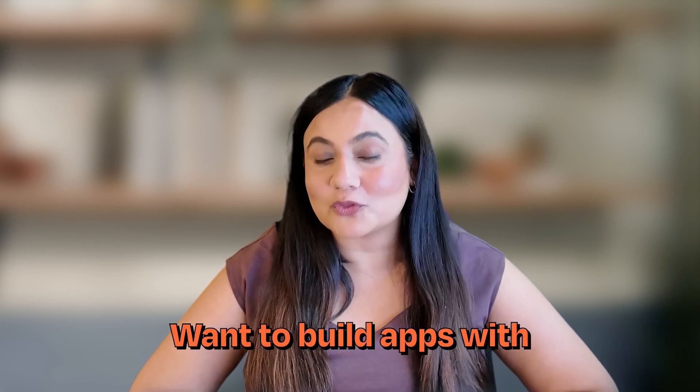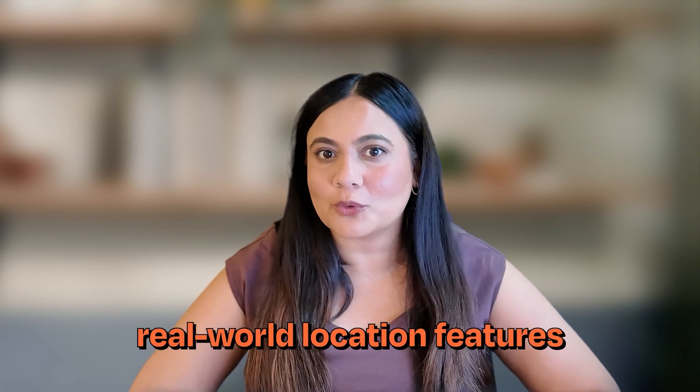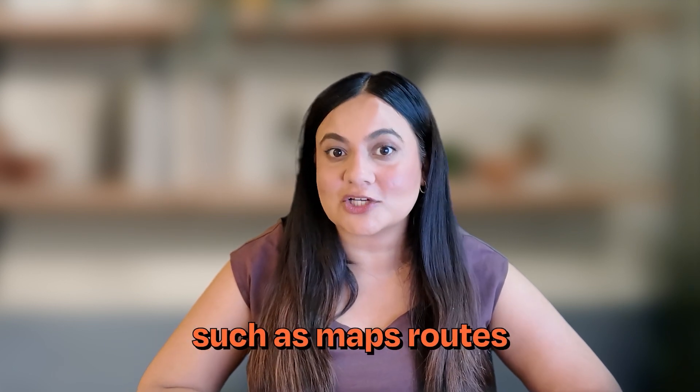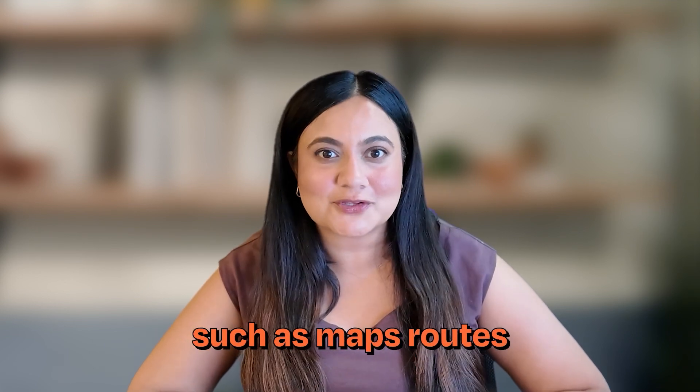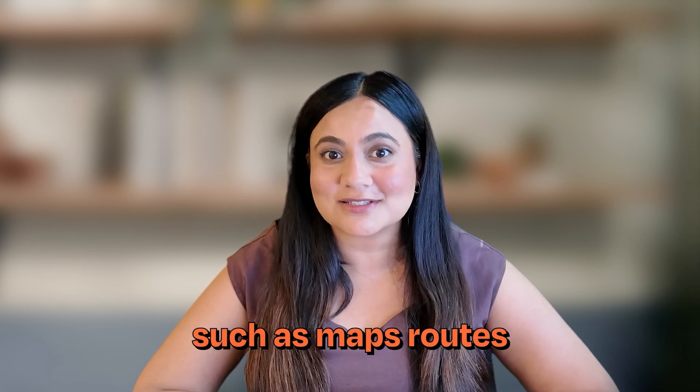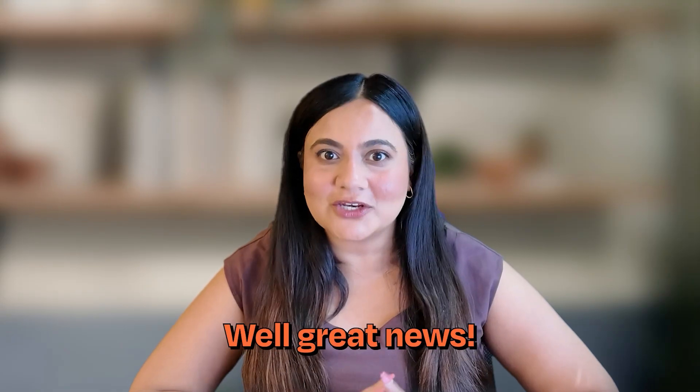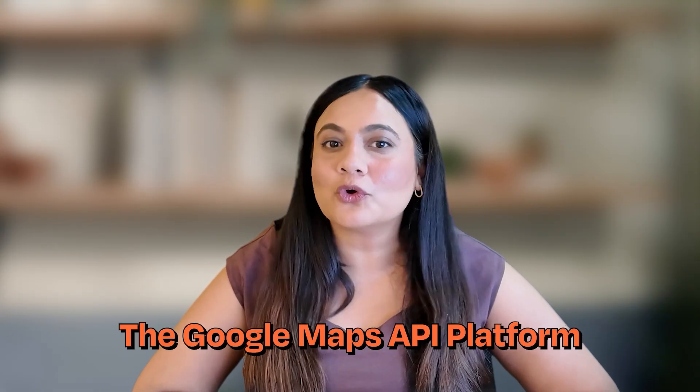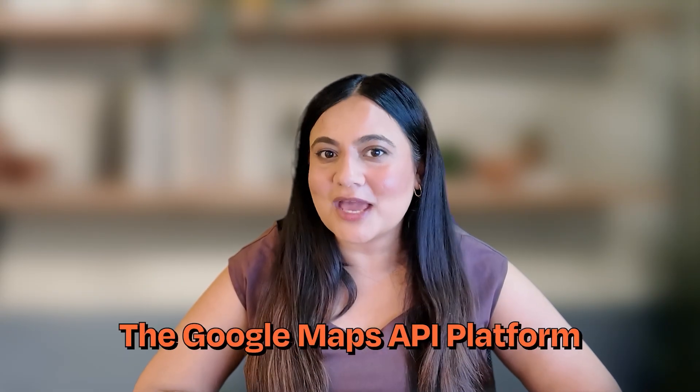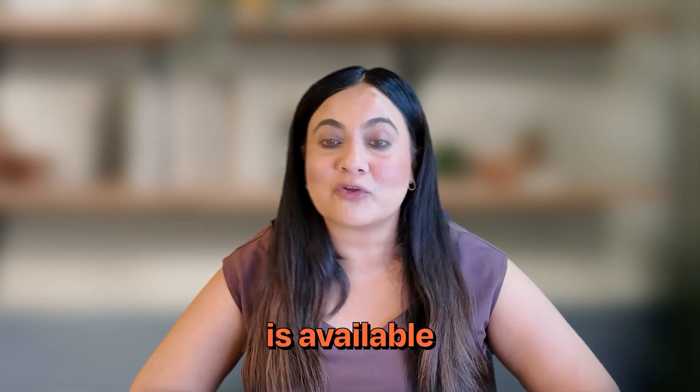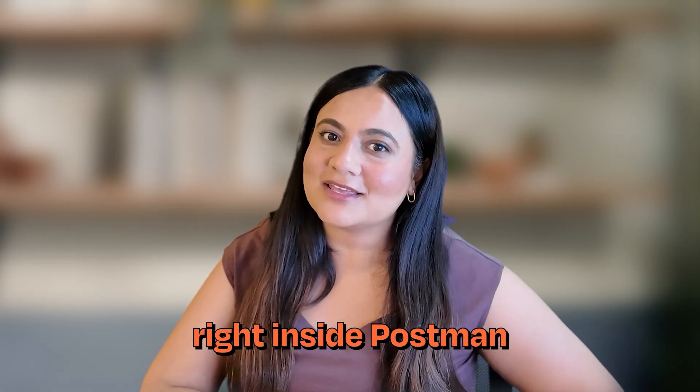Want to build apps with real-world location features such as maps, routes, or nearby places? Well, great news. The Google Maps API platform is available right inside Postman.